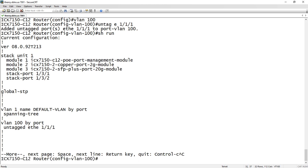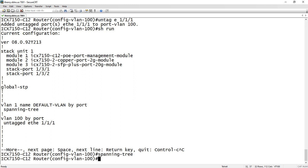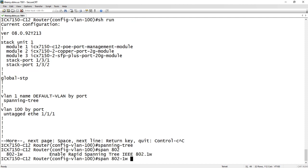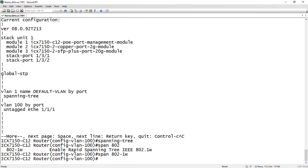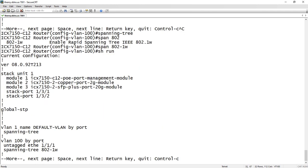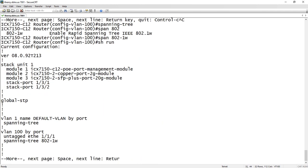But it doesn't have spanning tree under it. So if I want spanning tree on additional VLANs beyond the default, I have to turn it on. I could do that with spanning-tree, or more likely I'm actually going to run rapid spanning tree in a production environment. So span 802-1w is the way to turn on rapid spanning tree.